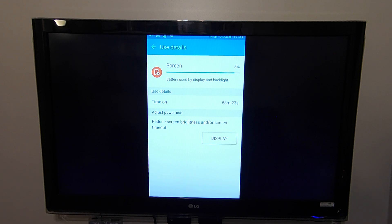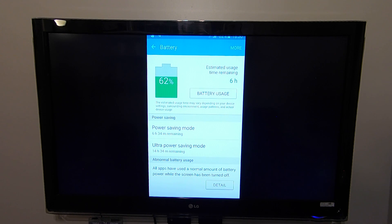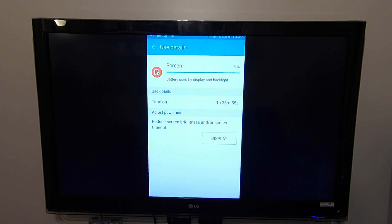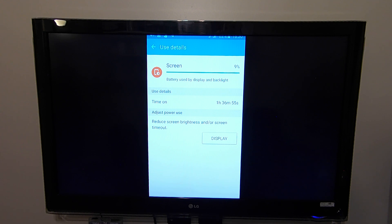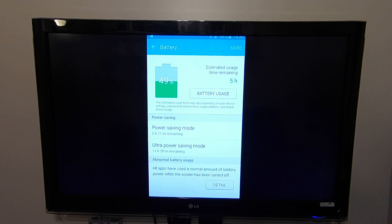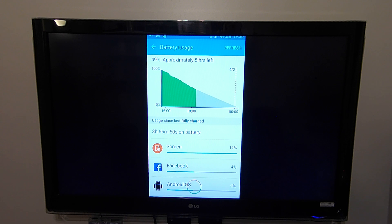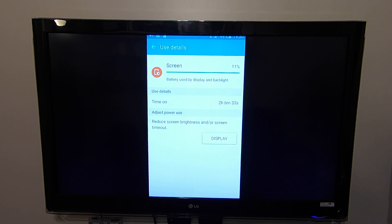So just keeping here by 6:30, we were down to 62%. And at that point, we had an hour and 36 minutes of screen on time, just about an hour and 37. After that, at 19:30 or 7:30 PM, we were down to 49%. And we had two hours and six minutes of screen on time.